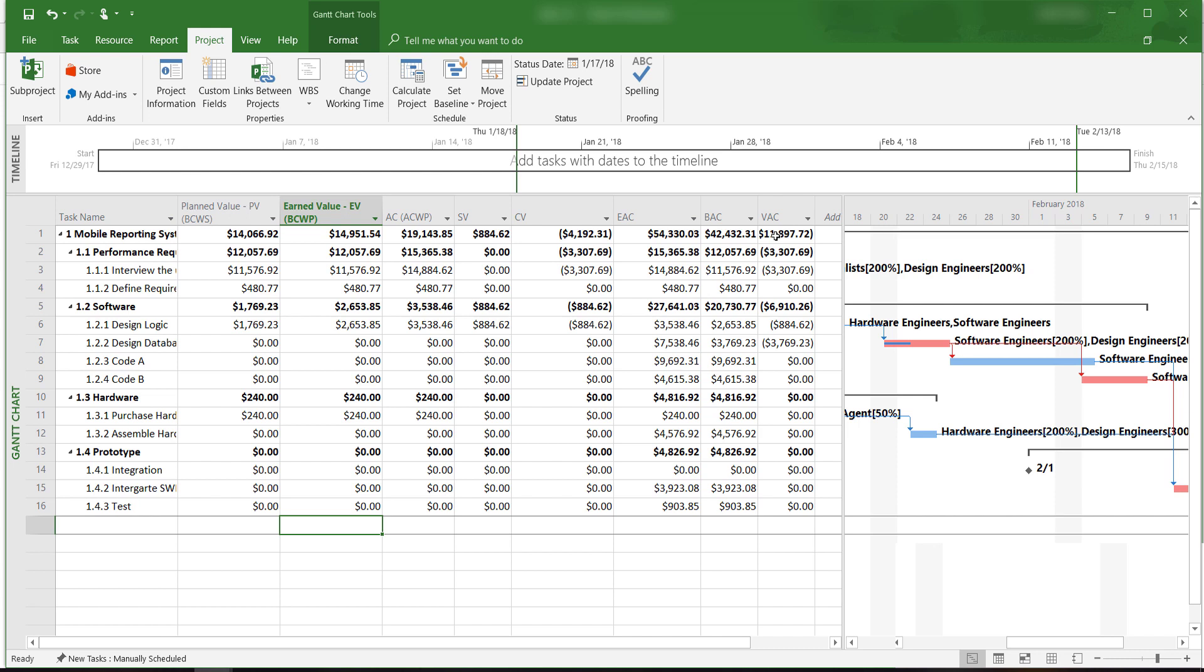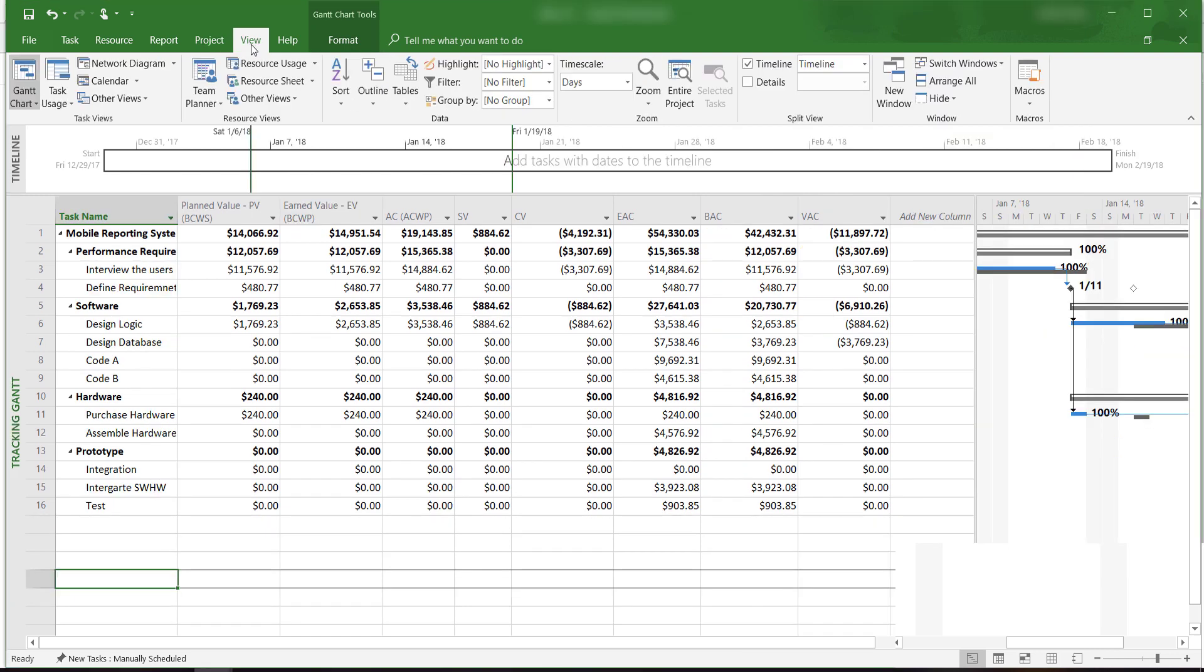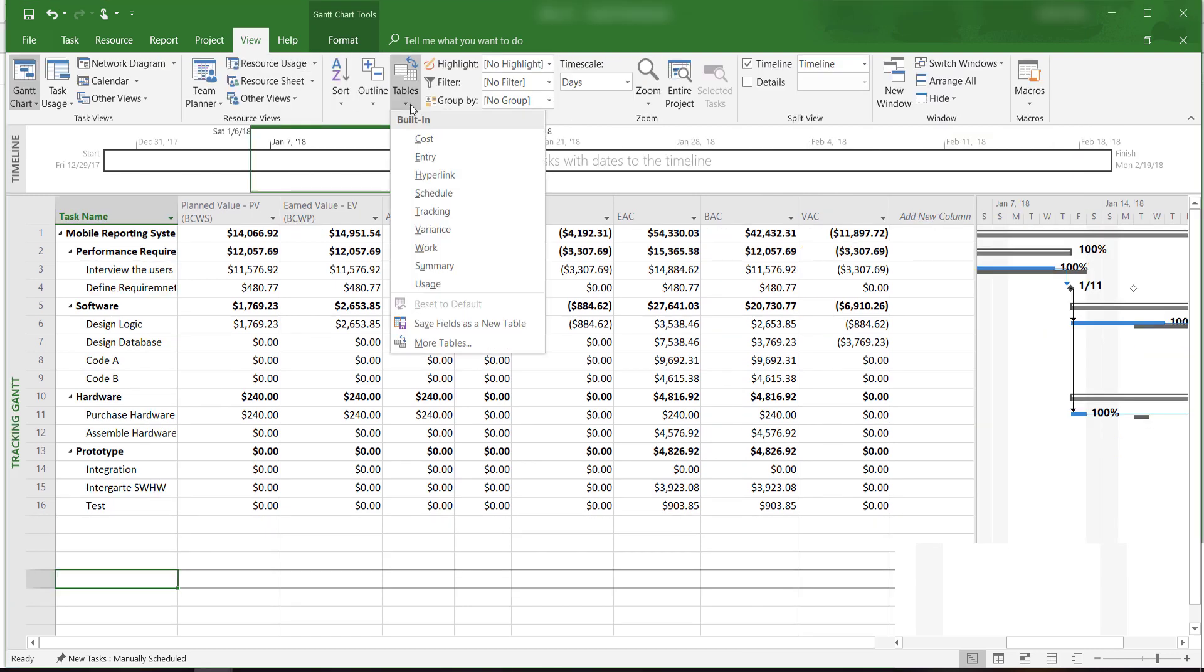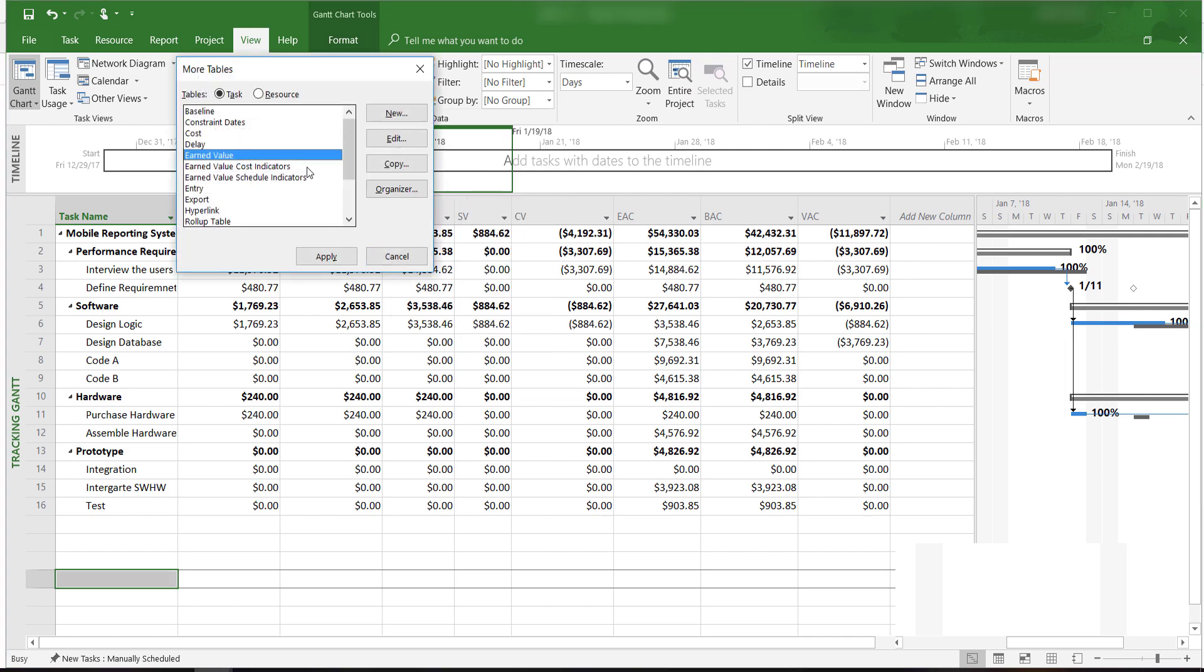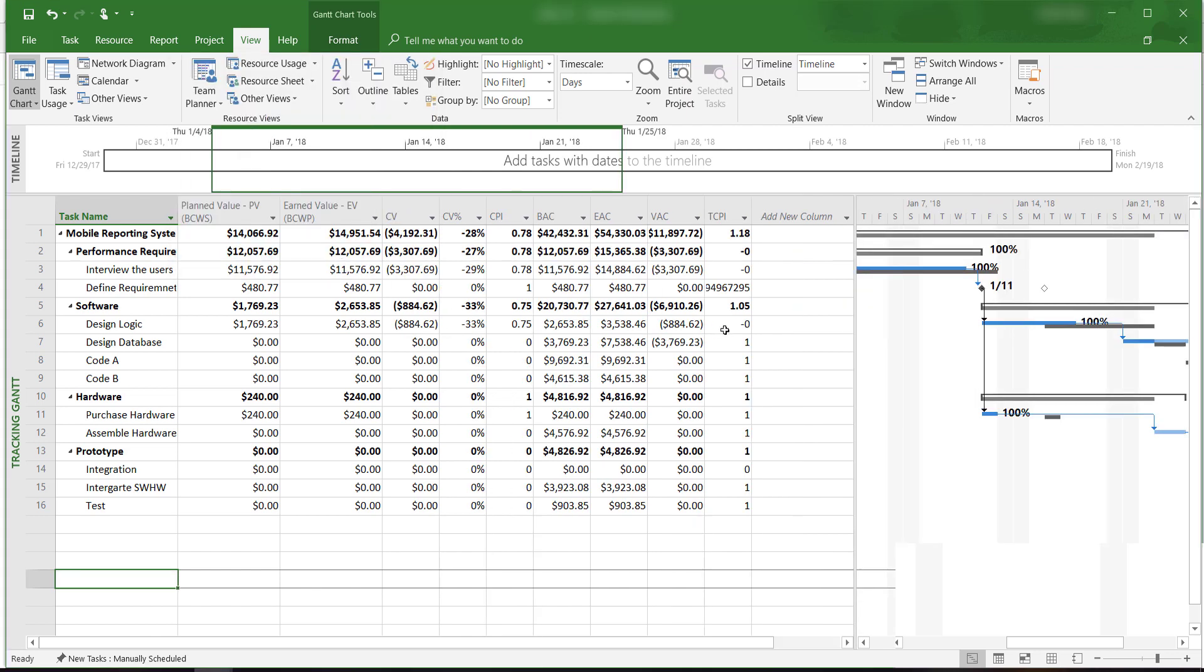The basic earned value table doesn't show the cost performance index, CPI, and the schedule performance index, SPI. In order to find the CPI, click on the View tab and then on Tables. From the drop-down menu, click on More Tables, scroll up or down to find the cost indicator table, then click Apply.